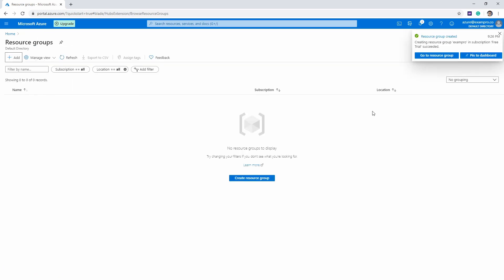And so now we have created our resource group. And there is no cost for resource groups, so there's no worry about having this or whether you keep it around. Don't delete it.